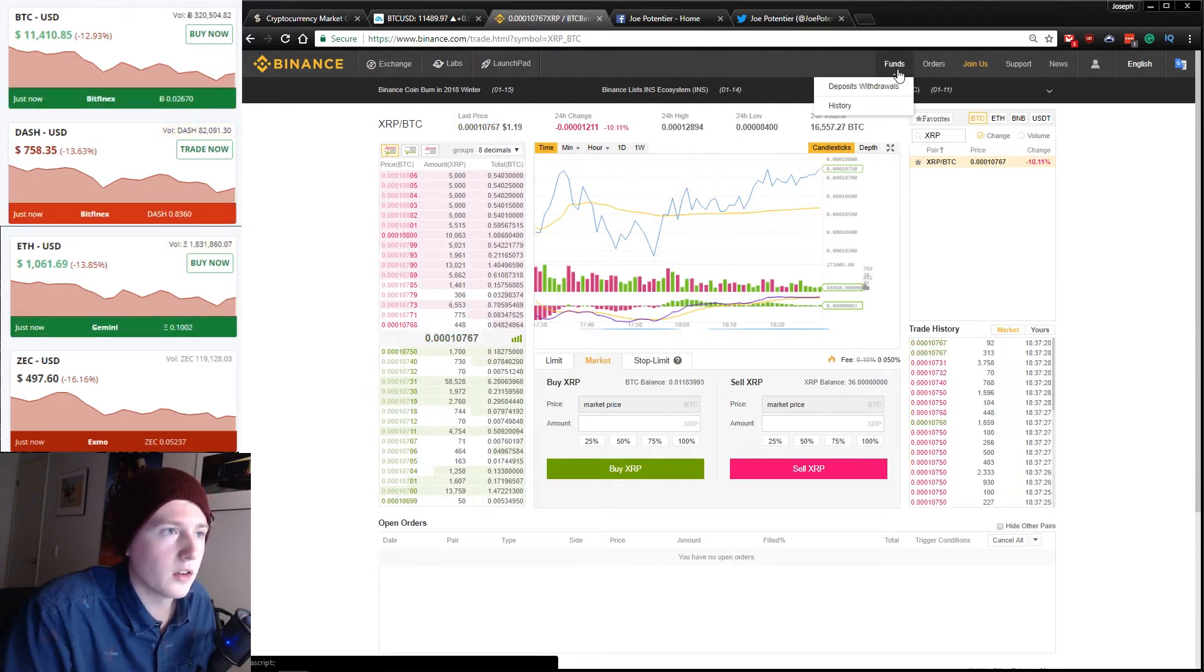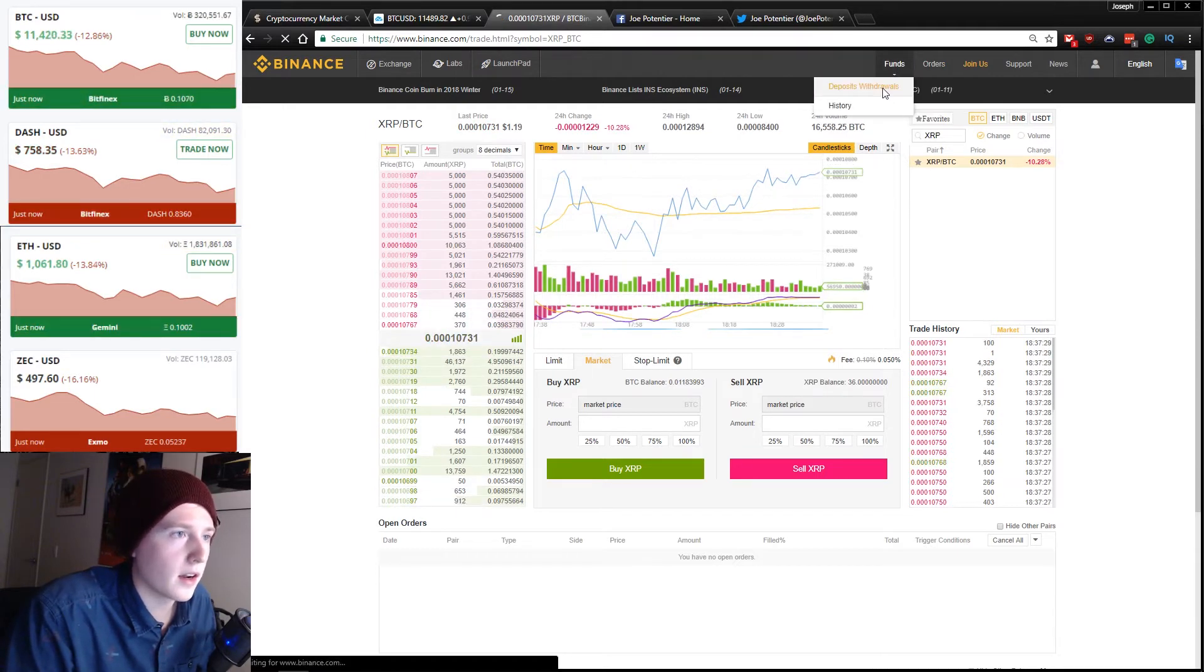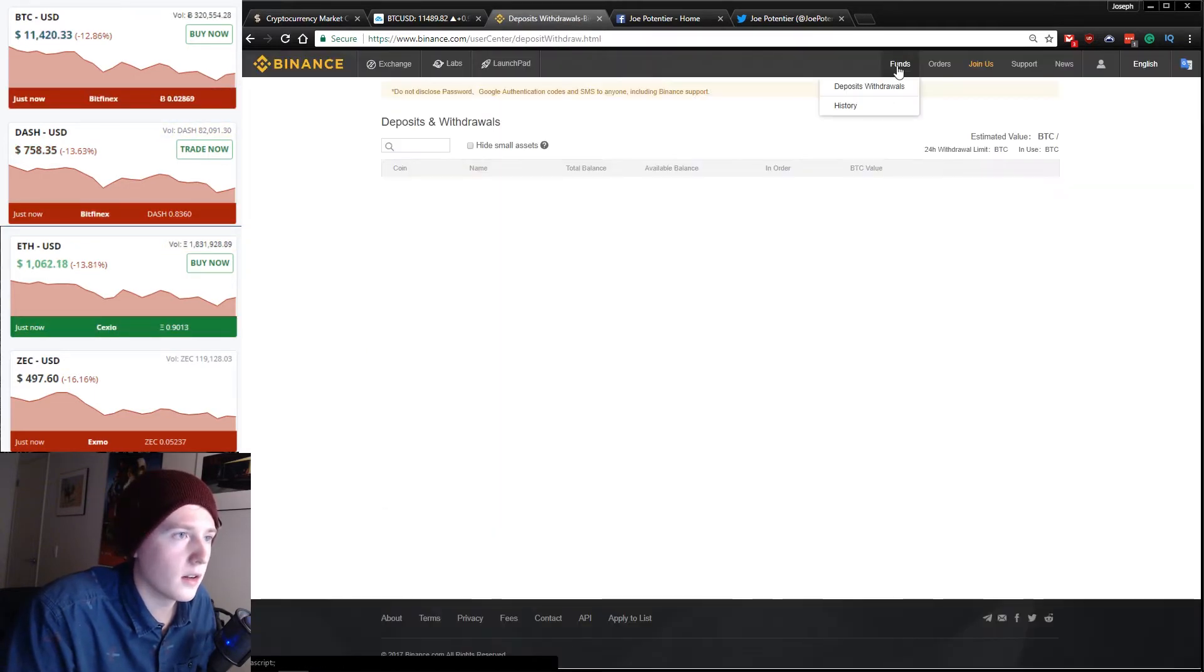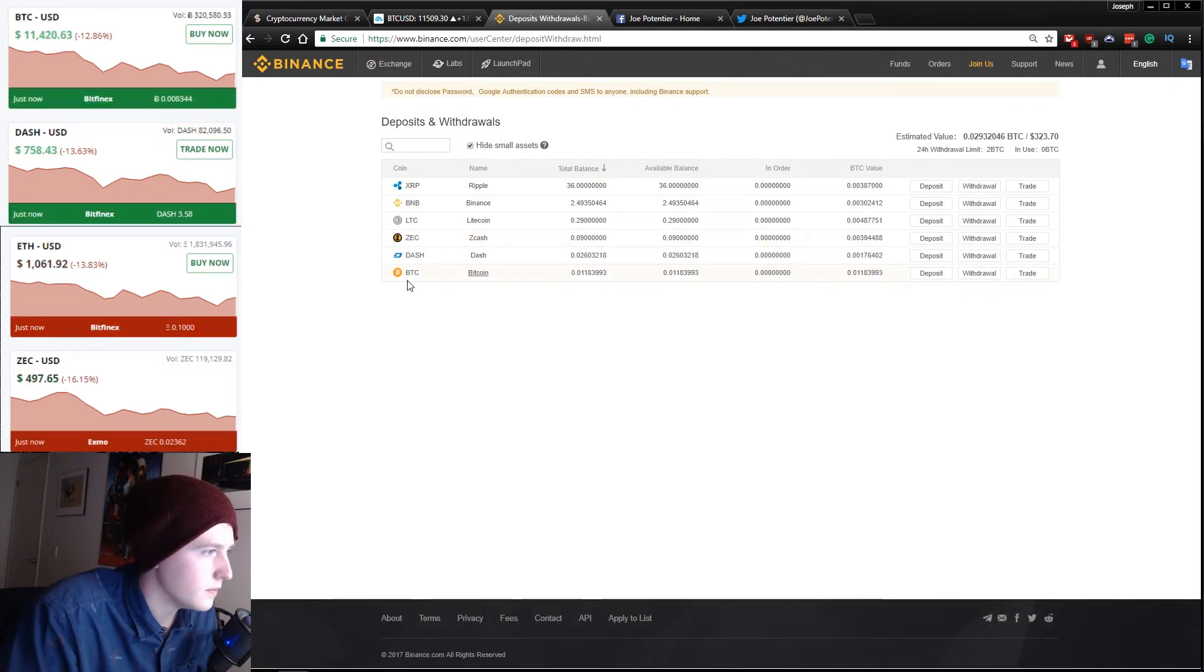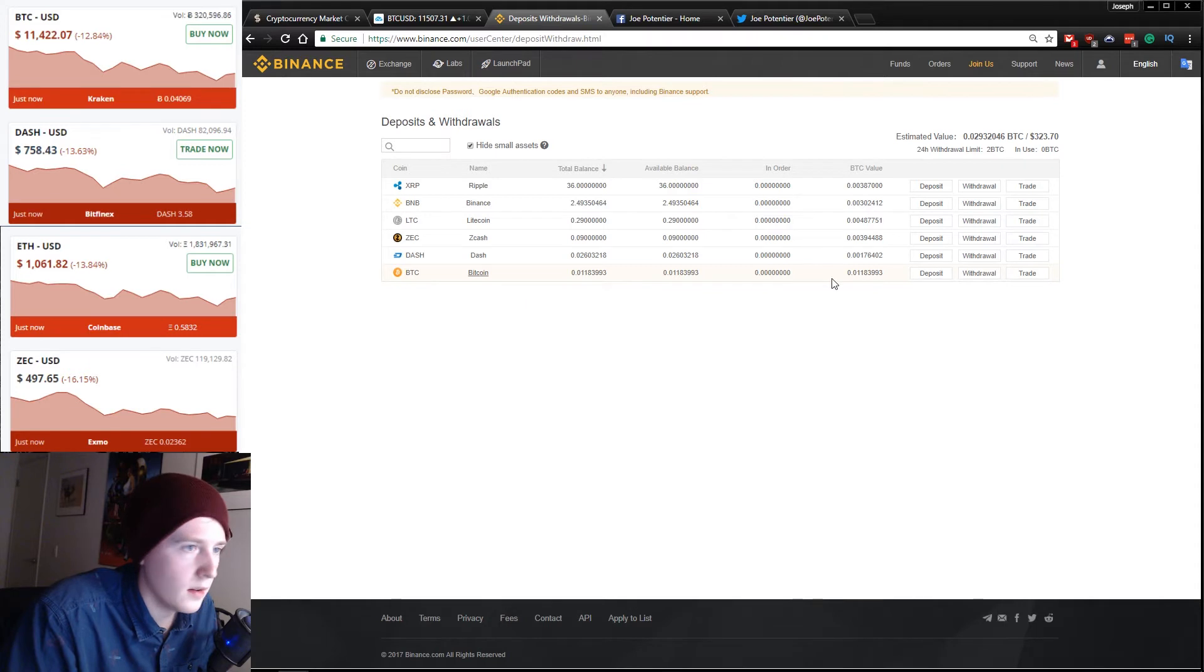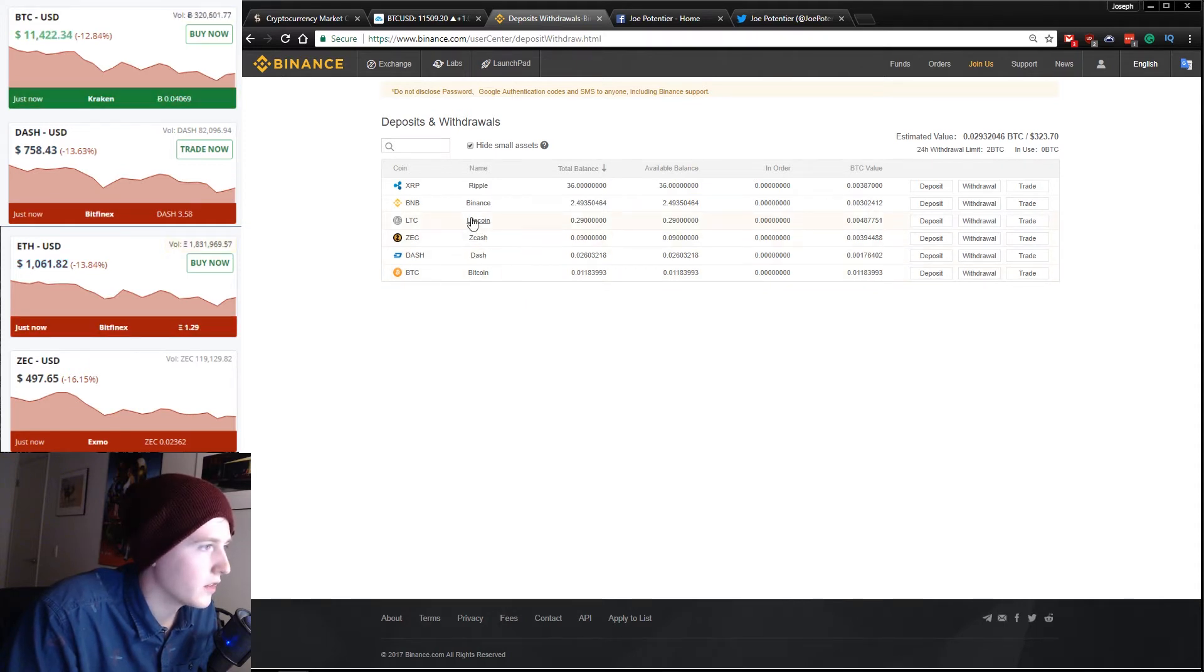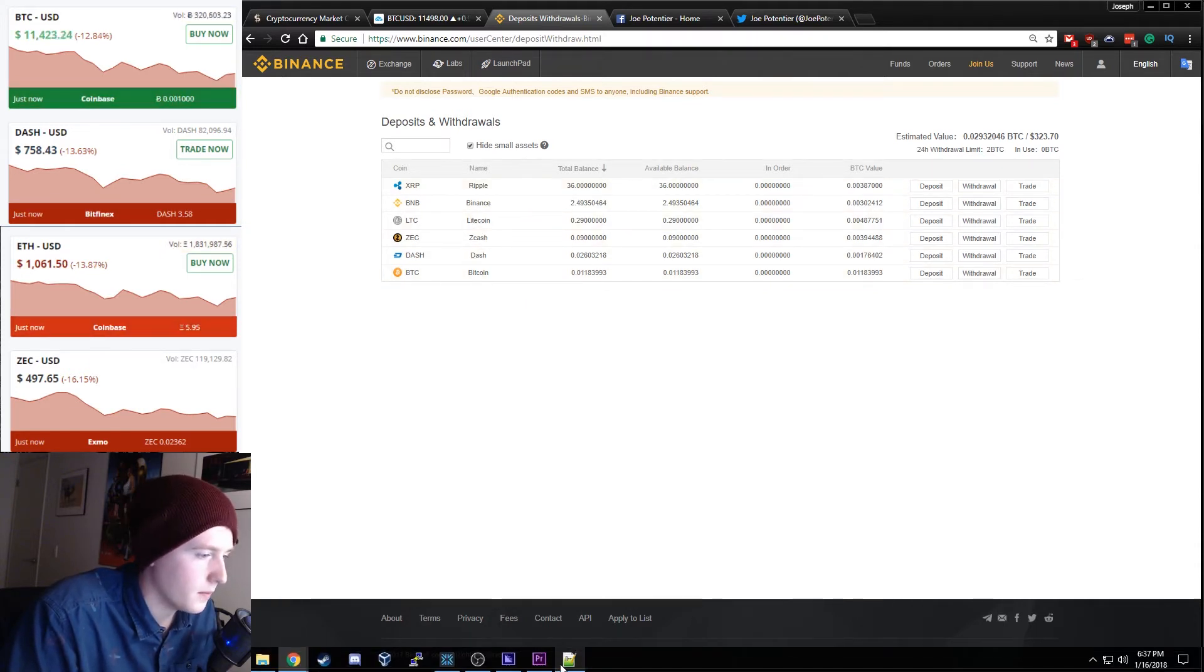Let's go back and check our deposits and our balances here. So we've got some Bitcoin. We've got Dash. We've got Zcash, BNB.